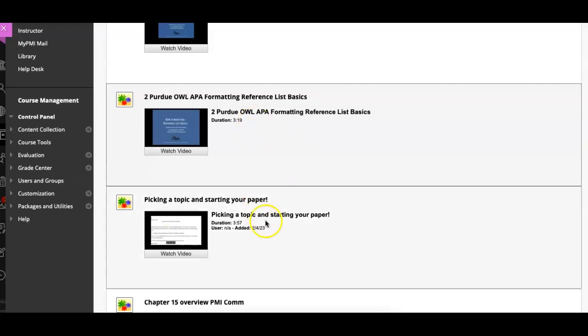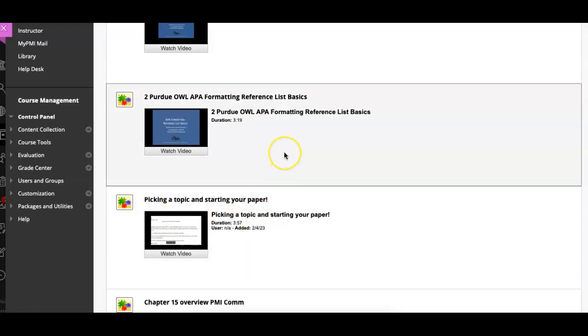Further, as I talk about in the video about picking your topic, I will help you with your formatting. So please email me when you have questions regarding that or if you have a draft you want me to look at.